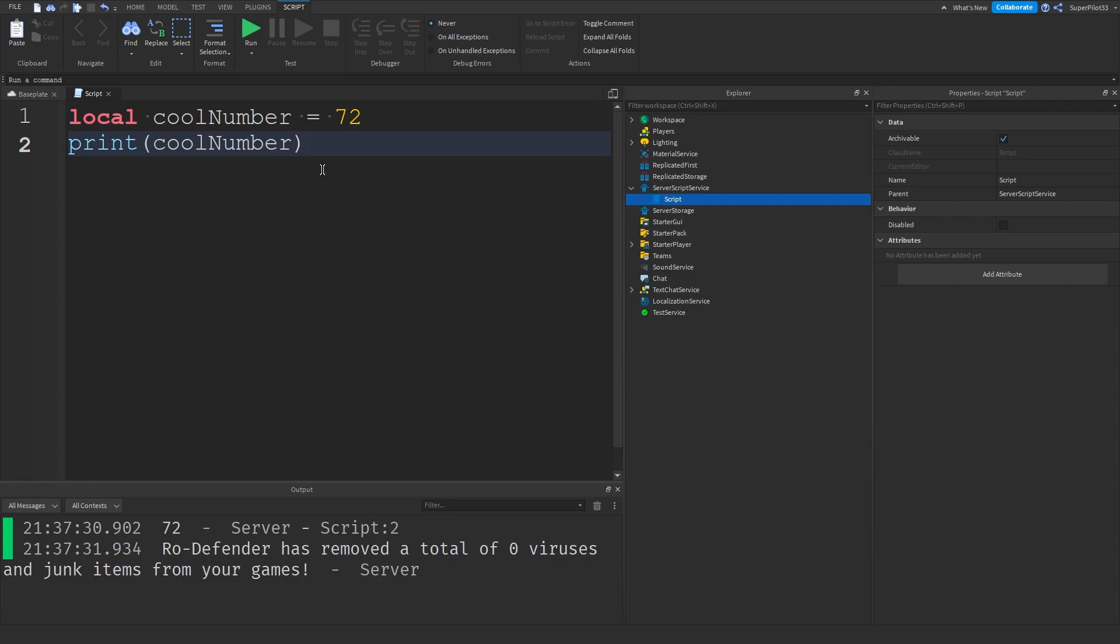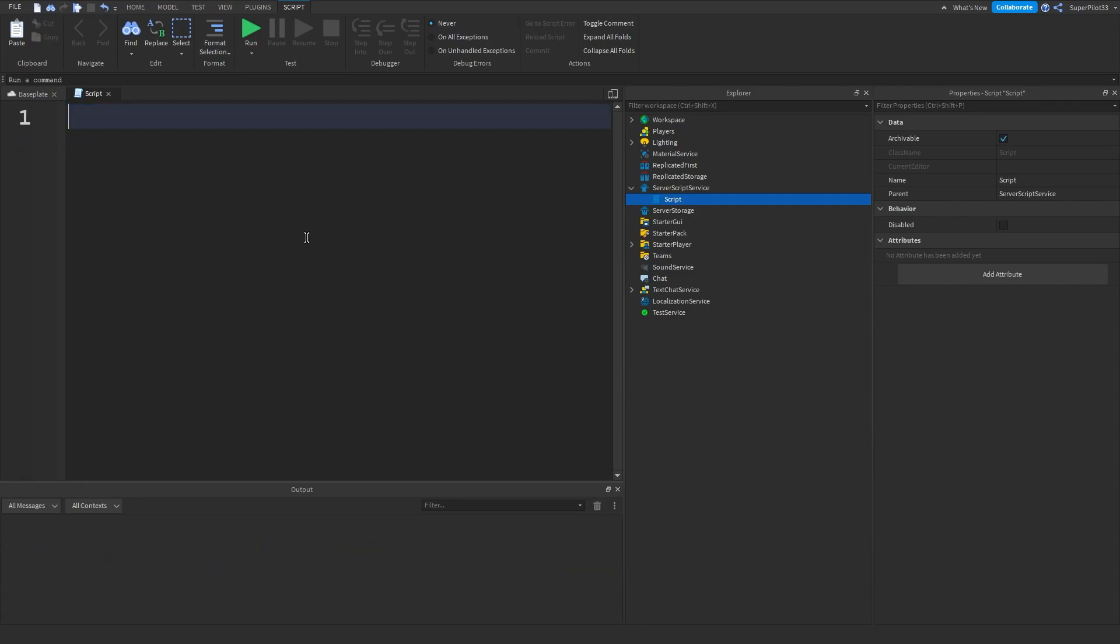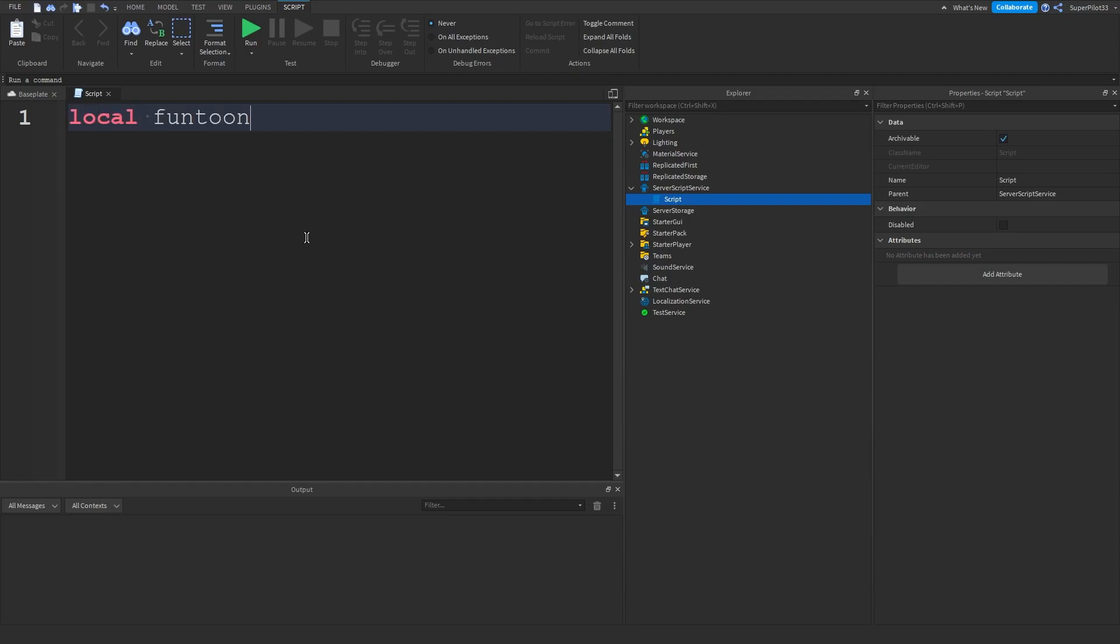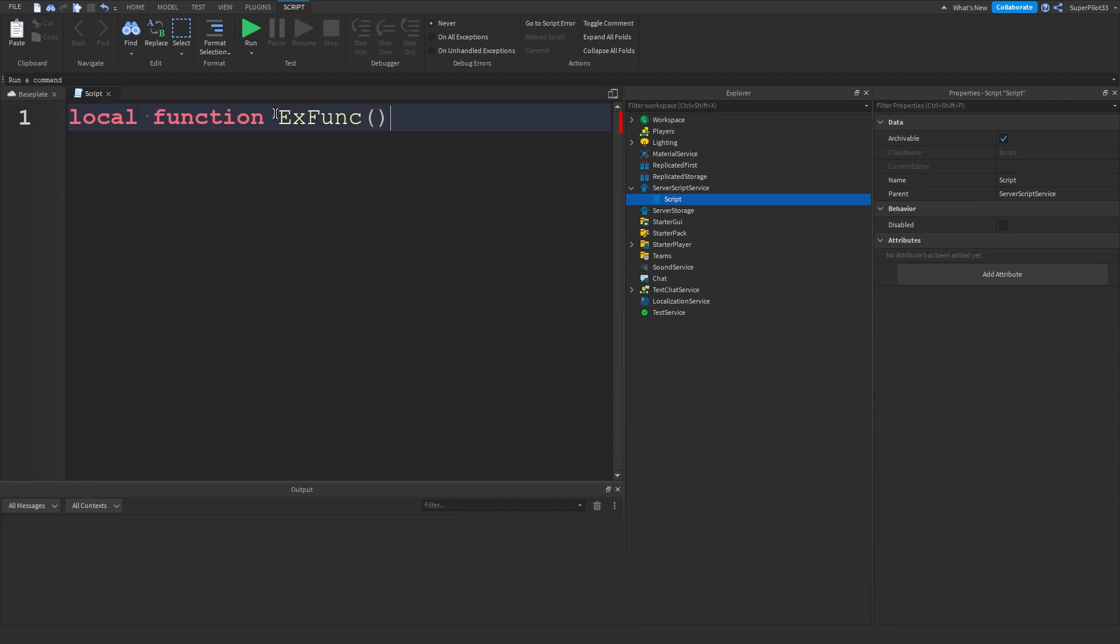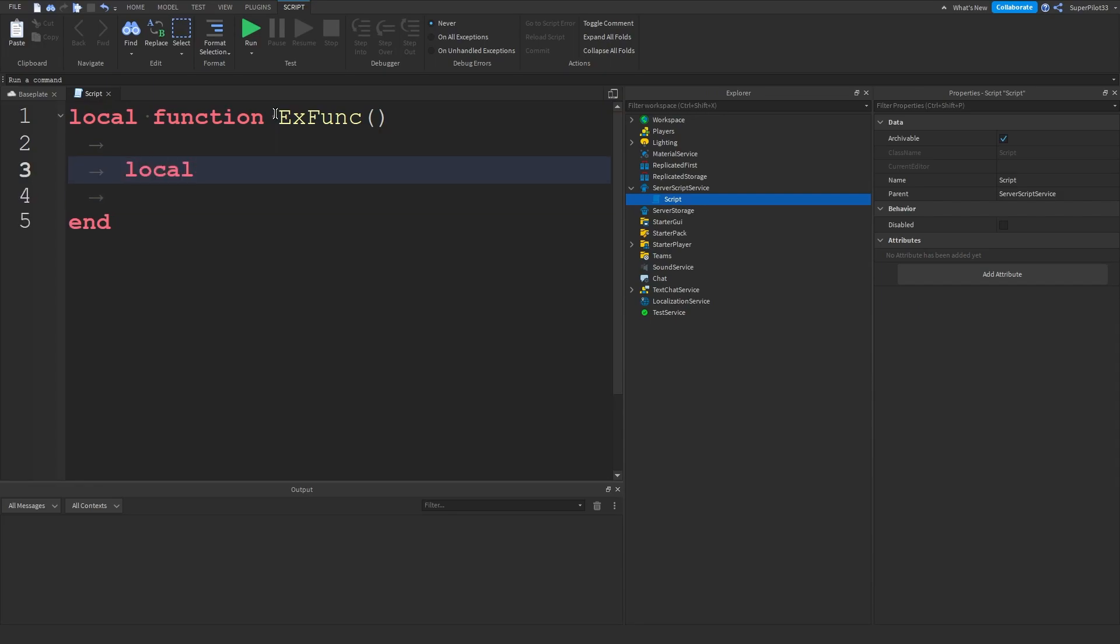So basically I'm going to be creating an example to actually show you guys this. So I'm going to create a function, local, and as you guys can see I'm using local function because it just calls it faster and I'm going to explain in a second here what it does. So I'm just going to name this function example function and then inside this function what I'm going to do is type local cool number again is equal to 72.